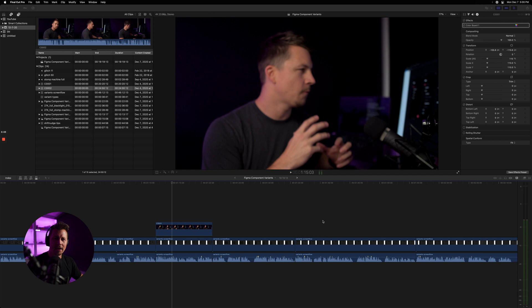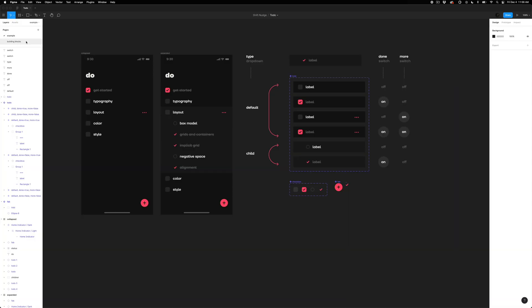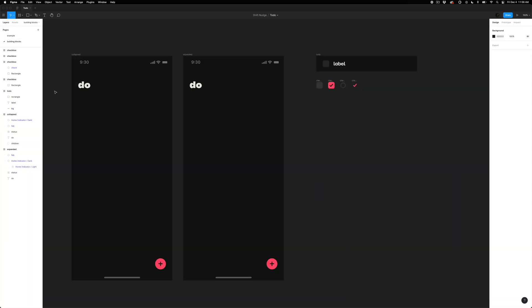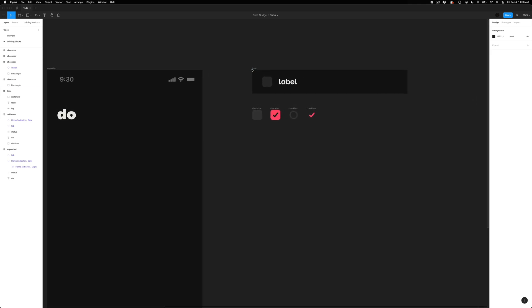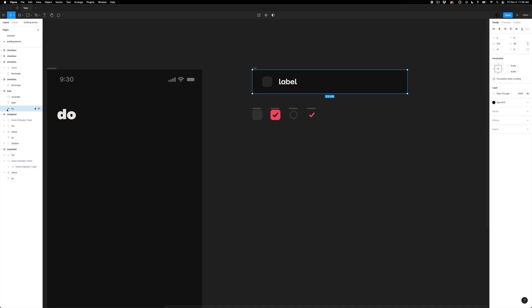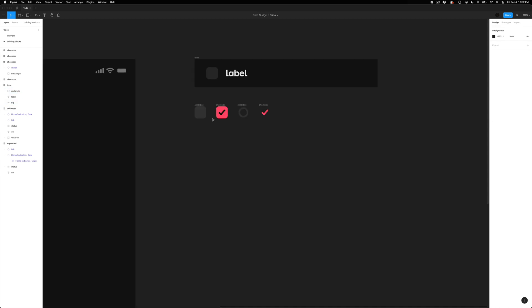It can be difficult to understand going through someone else's example, so we're going to look at another screen and put it all together. I'll click on building blocks — we have the same screen without all the component stuff going on. There's a simple frame with a background shape, a label, and a little rectangle for a checkbox.